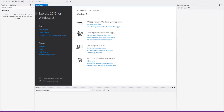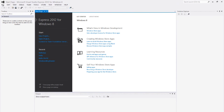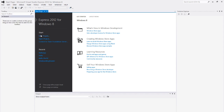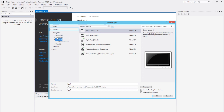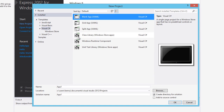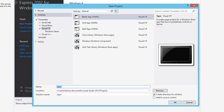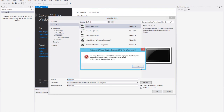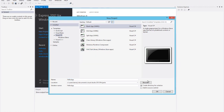Let's get started by going to the start menu and opening up Visual Studio Express. We're going to load that up and create a new project. We can either do this in the start page or via file, new project. I'm going to use the start page this time and select the Visual C Sharp template group, and again we're going to use the blank application.